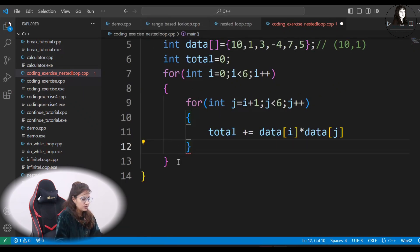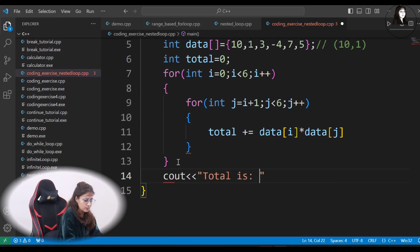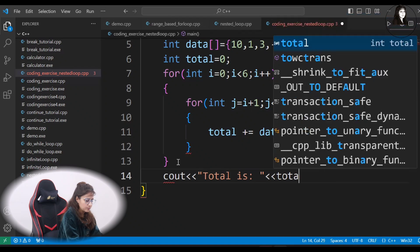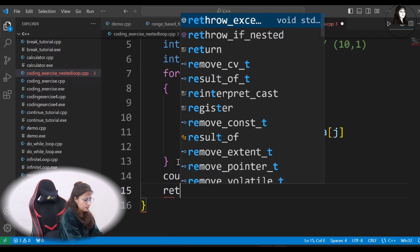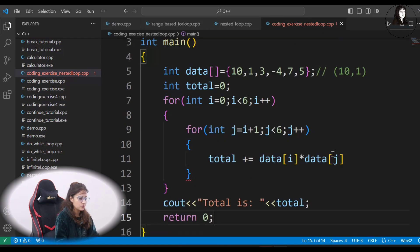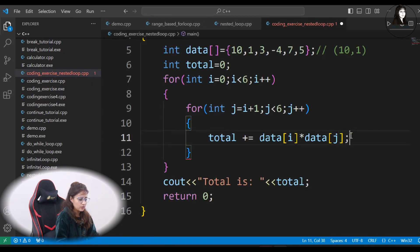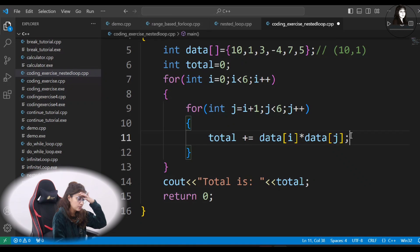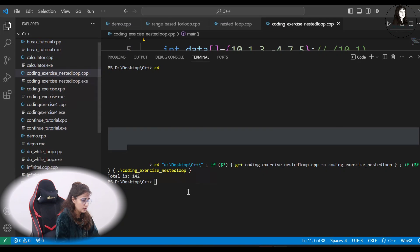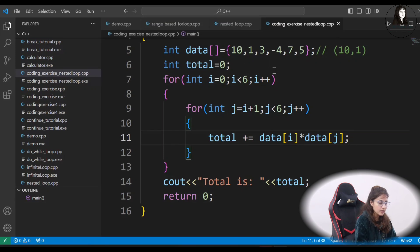After both for loops, we print whatever total is. Let's run this. There is one error — you have to put a semicolon here. I've been working in Python for so long that I generally forget to put the semicolon. The total is 142.